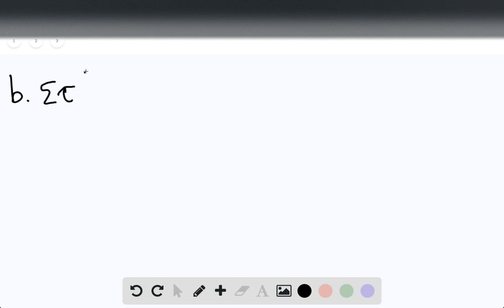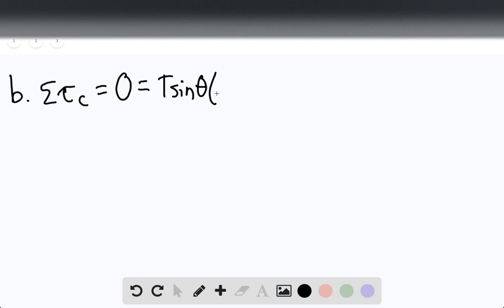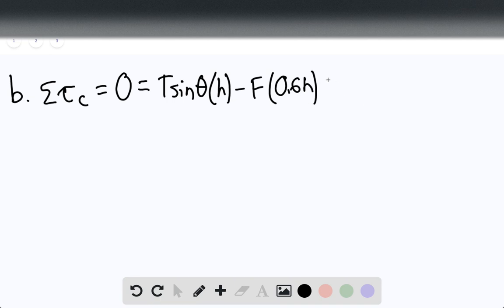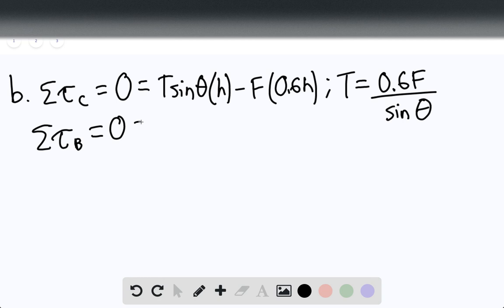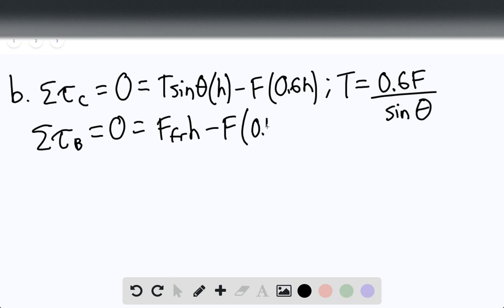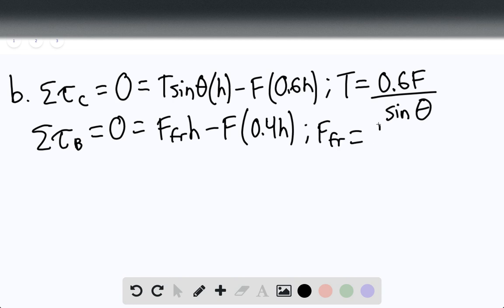For Part B, the net torque about point C again equals zero: T sine theta times H minus F times 0.6H equals zero, so T equals 0.6F divided by sine of theta. The net torque about point B equals zero: friction times H minus F times 0.4H equals zero, so the force of friction equals 0.4 times F.